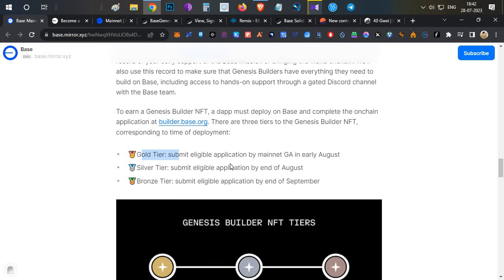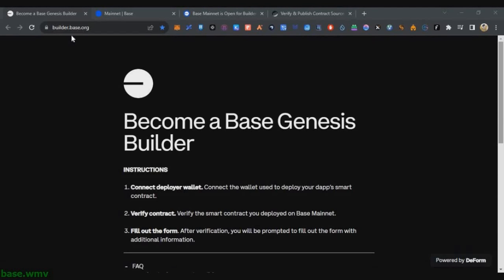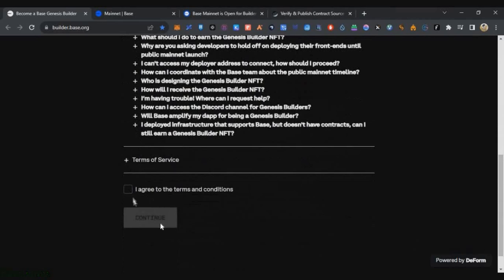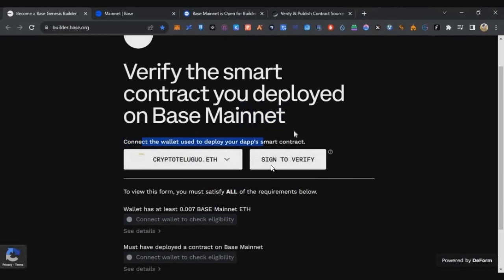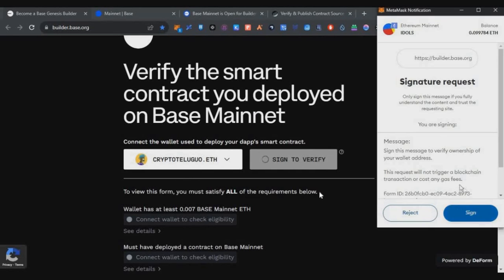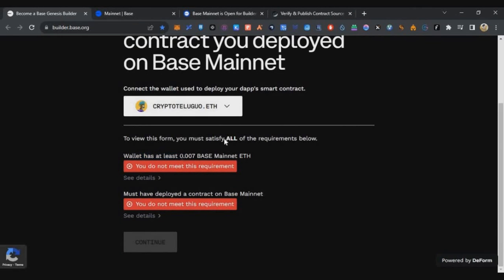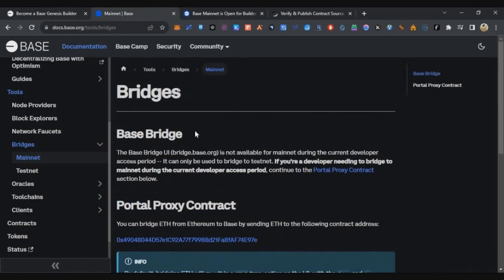Let's start with the gold tier. First, go to builder.base.org — link will be in the description below. Scroll down, accept the terms and conditions, click Continue, connect your wallet, and click Sign to verify. You can see there are two requirements to apply for this NFT: first, you should hold at least 0.007 ETH in your Base mainnet wallet, and second, you need to deploy a contract.